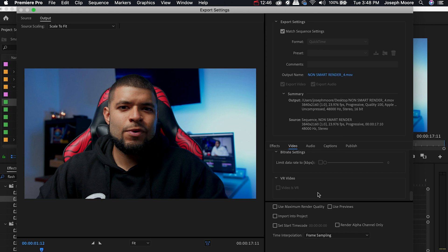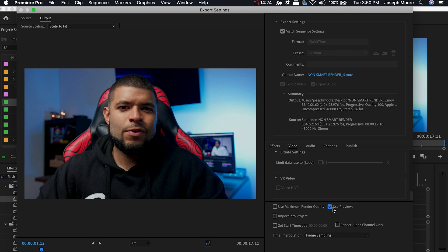Now all you have to do is come down and click Use Previews. So now because we did the smart render which was matching our sequence settings to the export settings that we plan on doing, once you use the Use Previews, Premiere Pro is now going back and looking at the preview files that you've rendered out and using that to export out your final project. So because the sequence setting matches the export setting now there's no more compression or rendering that needs to be done. So once you hit this export it's going to do a smart render export and it's going to be so much quicker.